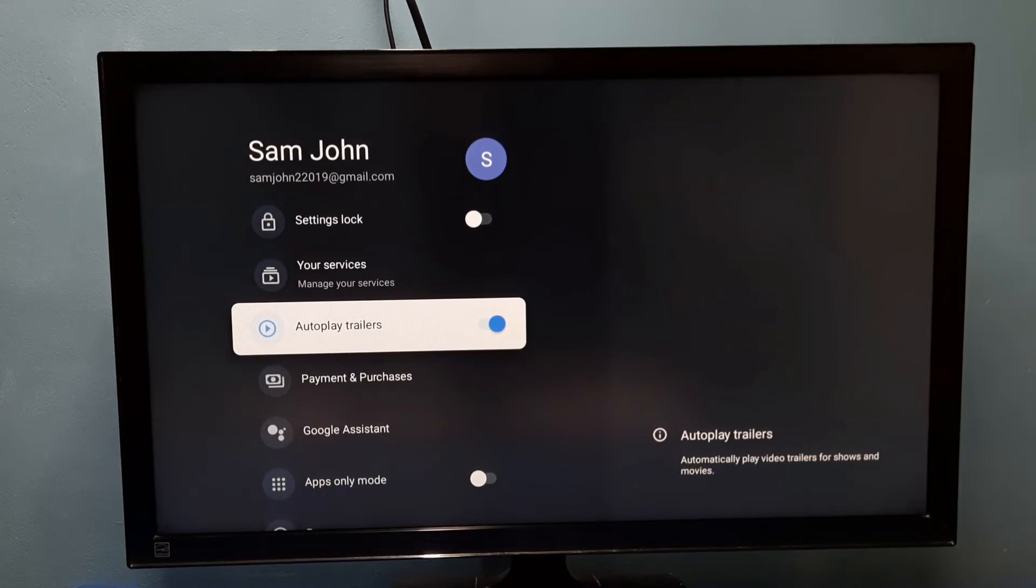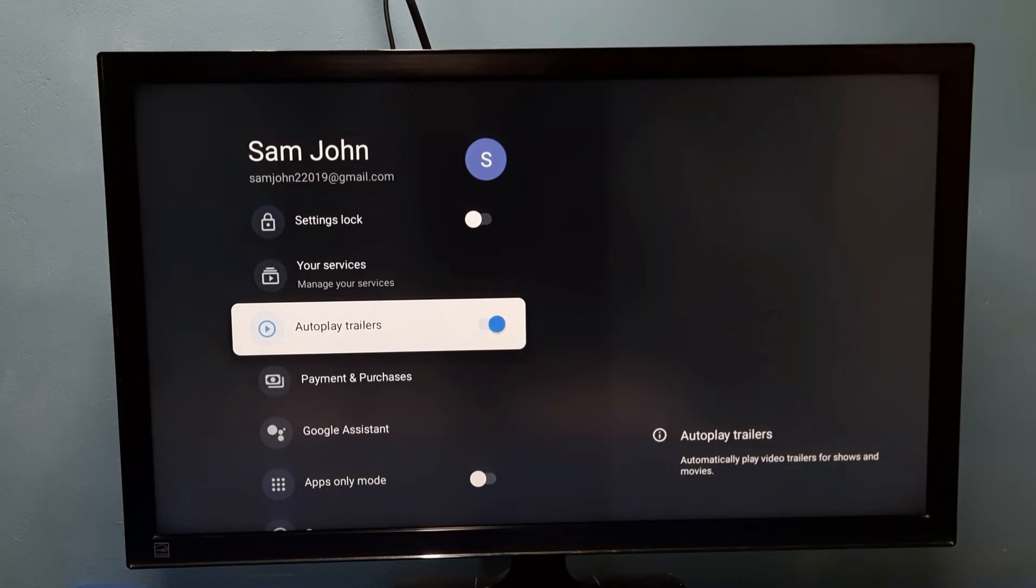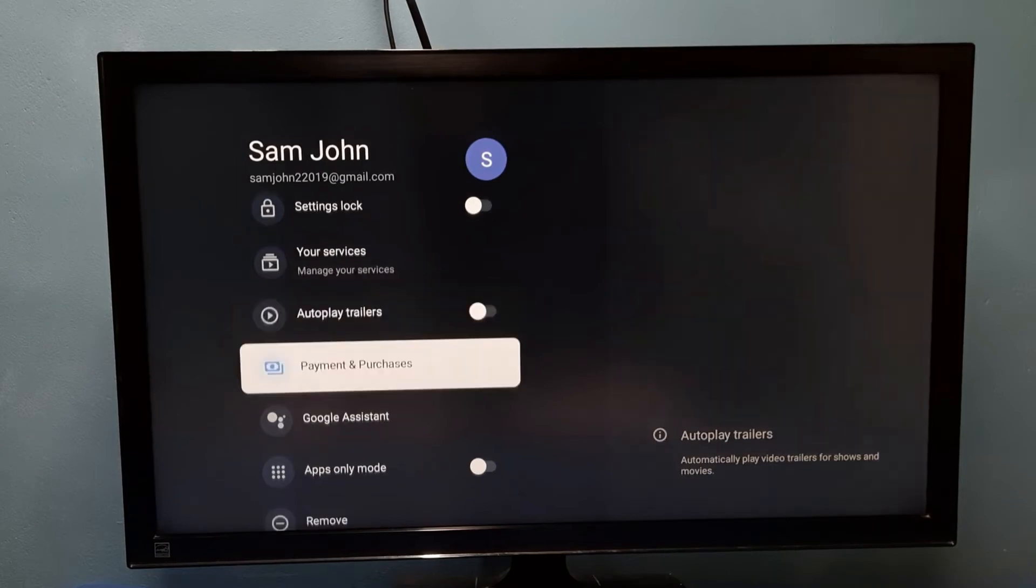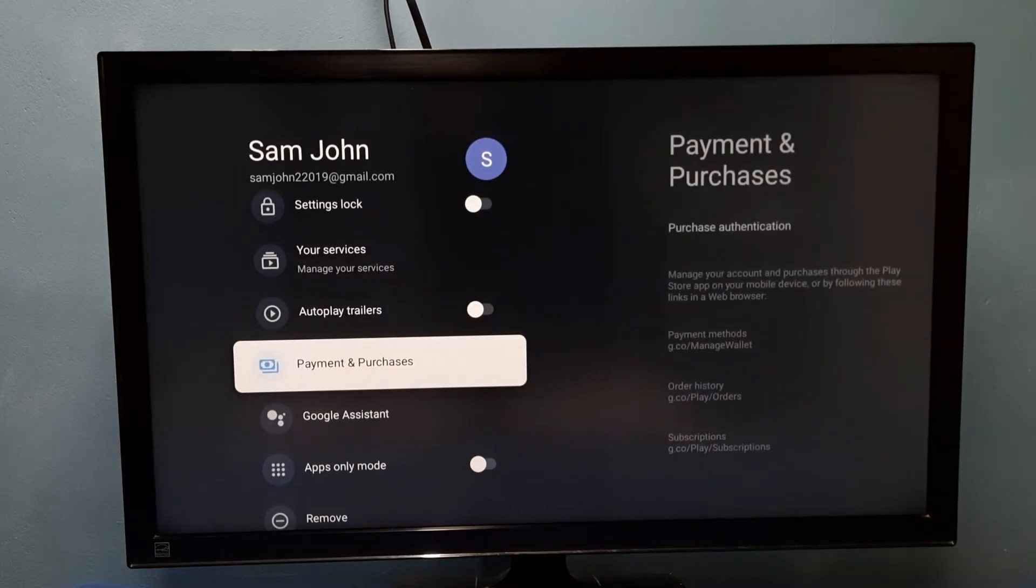If we enable it, it will automatically play video trailers for shows and movies. I am going to disable it. Press select or OK button on remote. Now I have disabled auto play trailers.